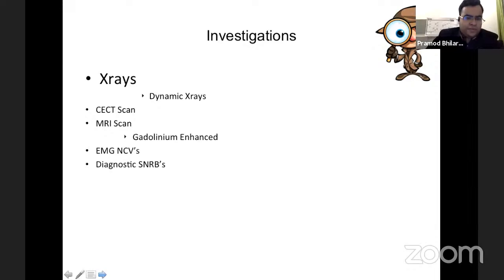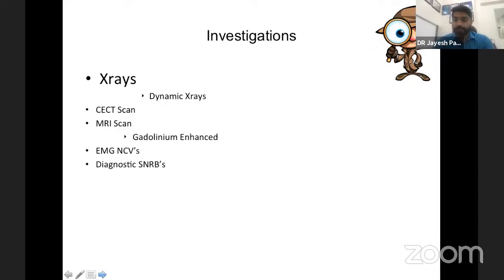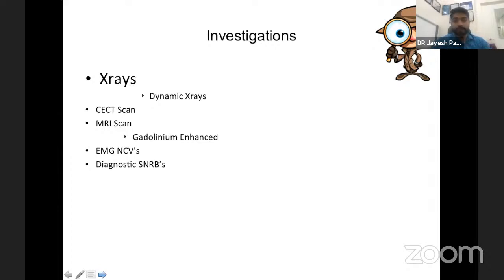Dr. Jayesh, any role for diagnostic selective nerve root blocks? Before going for surgery the second time, it is gold standard for diagnosis in disc herniation. If it is recurrent and you are not sure whether the pain is from the same level or from an adjacent level above, a selective nerve root block will help. That root block will be followed by some conservative management. If conservative management is not responding, then we should think of root block, definitely. It will help guide you that this is the only region from where the pain is originating — otherwise it might mislead you.